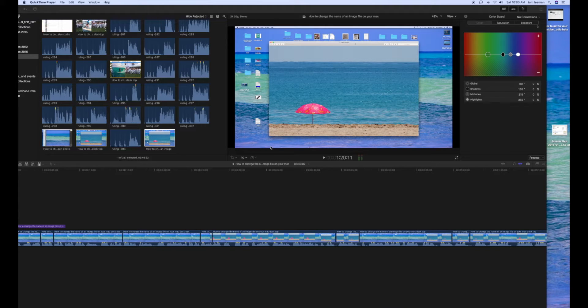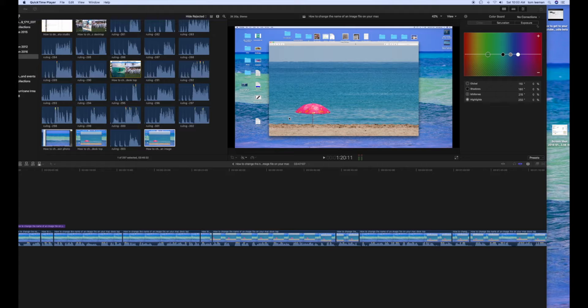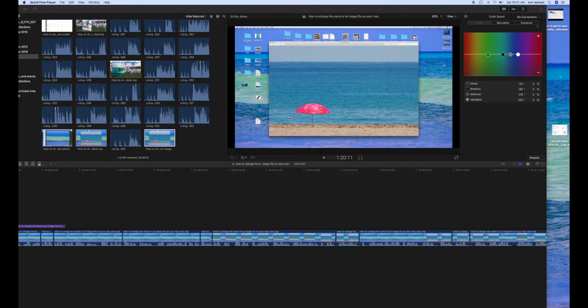Alright, this video is How to Change the Aspect Ratio in Final Cut Pro 10 of a video that you've made from a screen recording from QuickTime.